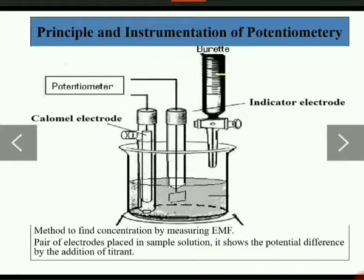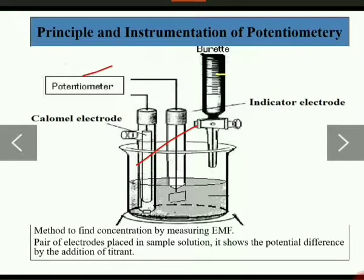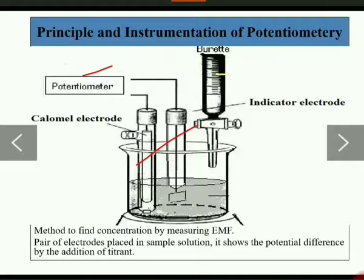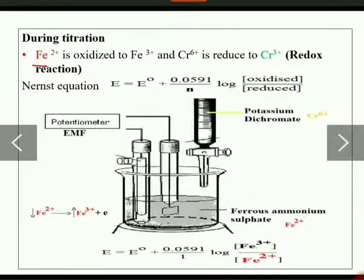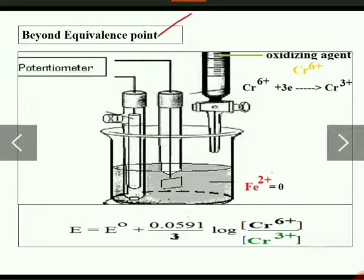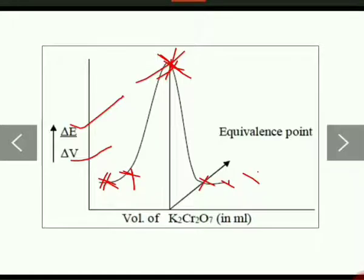Let us recall what we have studied. If asked about potentiometry instrumentation and principle: mention the two electrodes and the potential device, say what you measure, state the three applications, and take one example. Better take redox titration — explain what is happening in the redox titration, what happens beyond the equivalence point, and plot the graph.